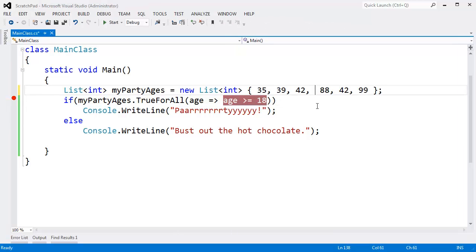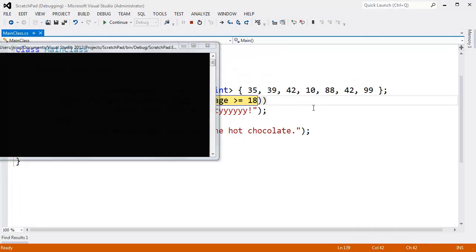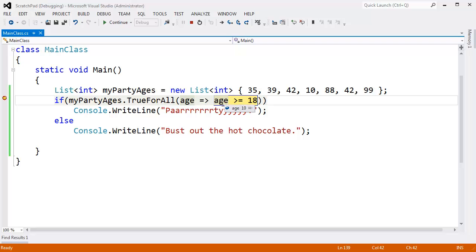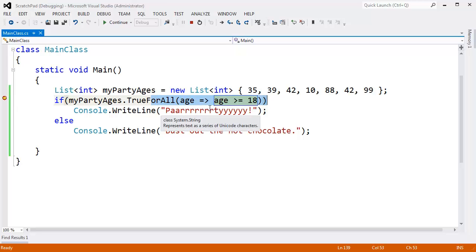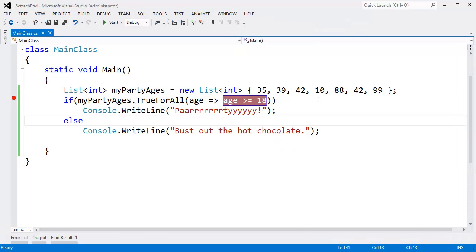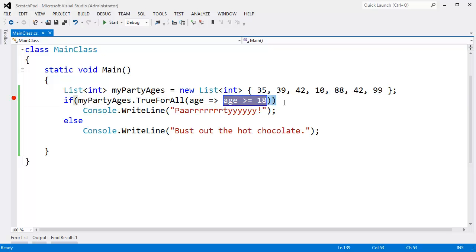But once I drop the 10-year-old out here, F5, age is 35. F5, age is 39. F5, age is 42. F5, age 10. 10 is not greater than 18, so it's not true for all the items in there. That age is greater than 18. I'll hit F5 when we're done searching. There's no point in continuing on looking at the rest of the list when we know we have a minor at the party.